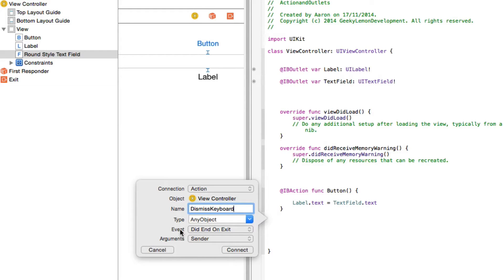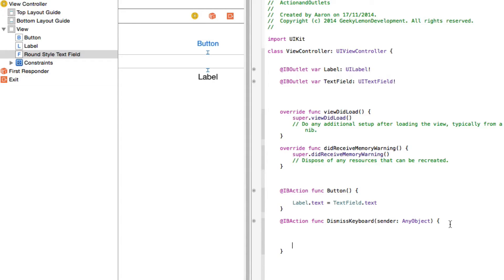Make sure you have the sender set, as we're going to be working with the first responder. When our keyboard loads up it becomes the first responder, overlaying our view. All we need to do is dismiss it — or in this case, make it resign the first responder. By doing that, it will get whatever the first responder is, which in this case is the keyboard, take the view of it, and dismiss or resign it from the view completely, enabling our keyboard to disappear.